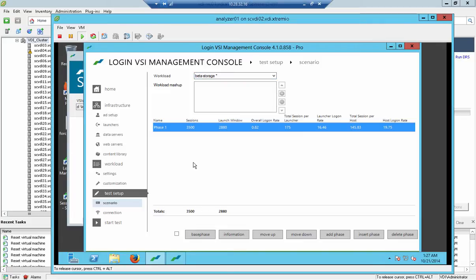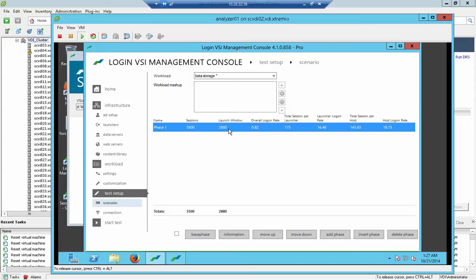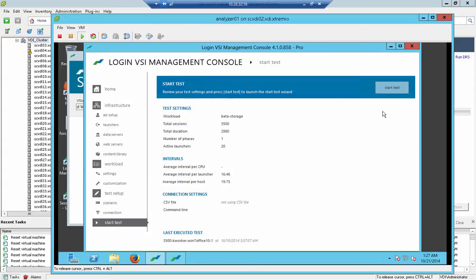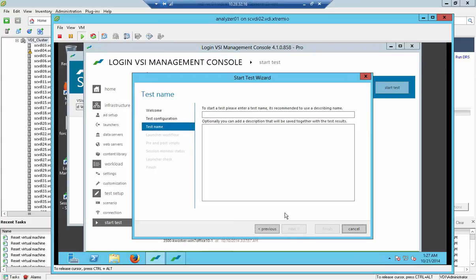So let's start the test. It's already been configured - BetaStorage, 3,500 VDI VMs. Launch window is 2,880 seconds, which is 45 minutes, which is what LoginVSI defines as the boot storm or logging storm opportunity when morning starts, right? So people come to work around 8 o'clock till 8:45 and this is where they start to log on to their VDI VMs. And that's exactly what LoginVSI is going to do. It's going to log on to those VDI VMs and then going to launch those applications that the user is going to work with. So let's start and configure LoginVSI for the test.